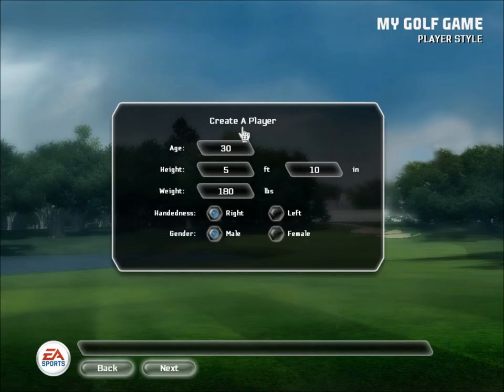Now design a player for yourself or a friend by setting a basic body type, choosing age, height, weight, left or right-handed golfer, or male or female.